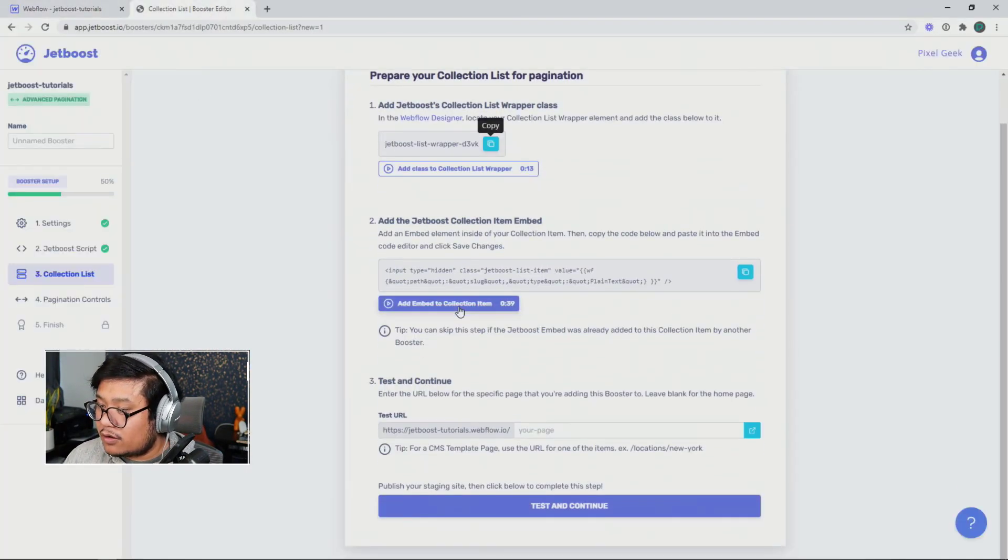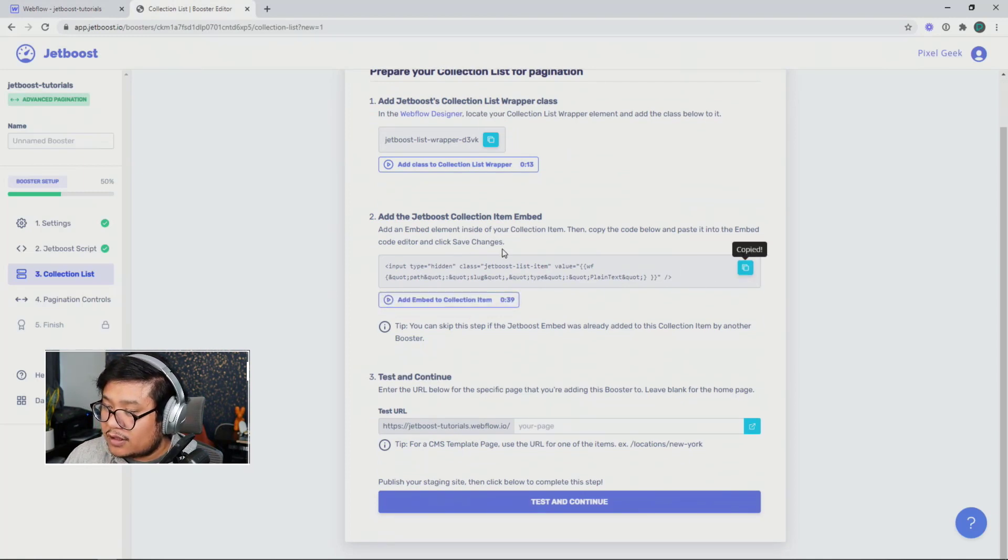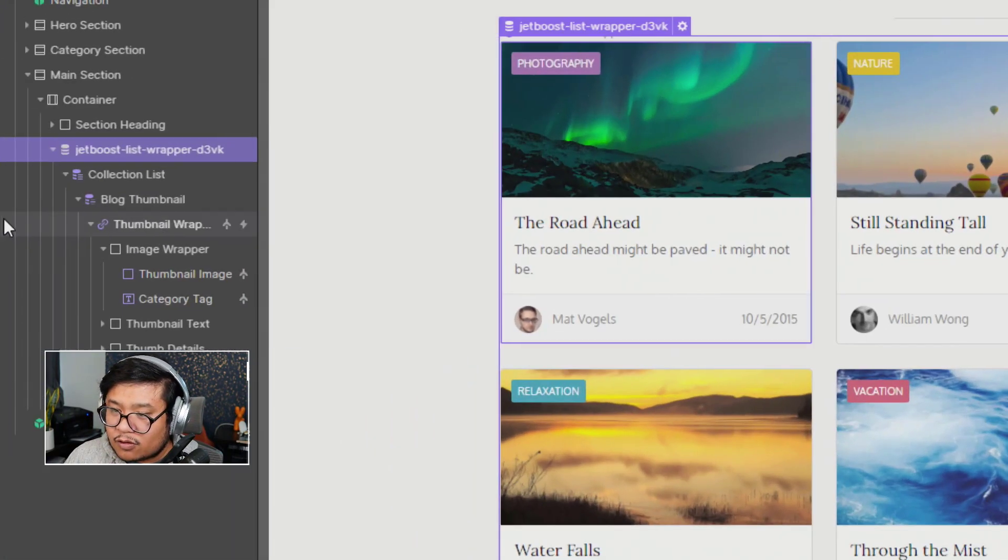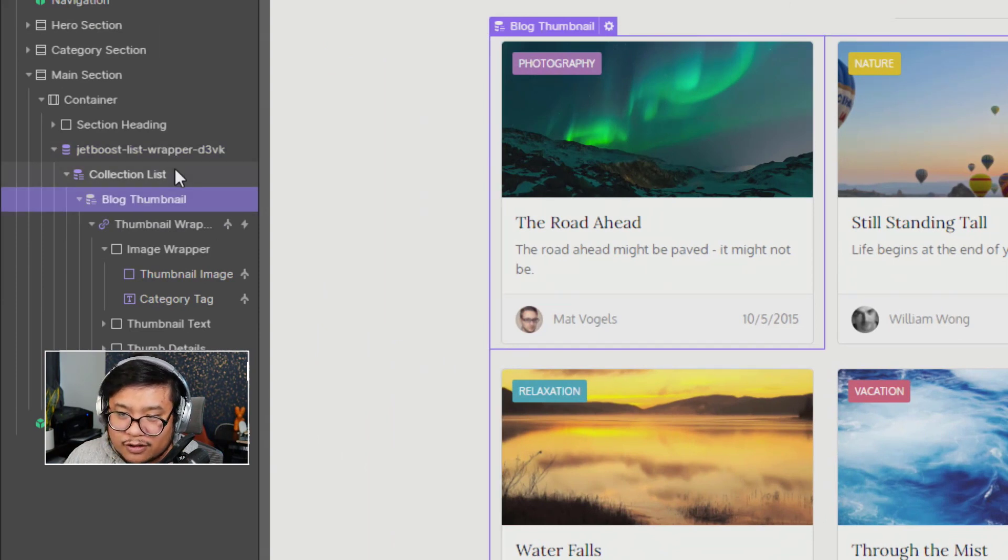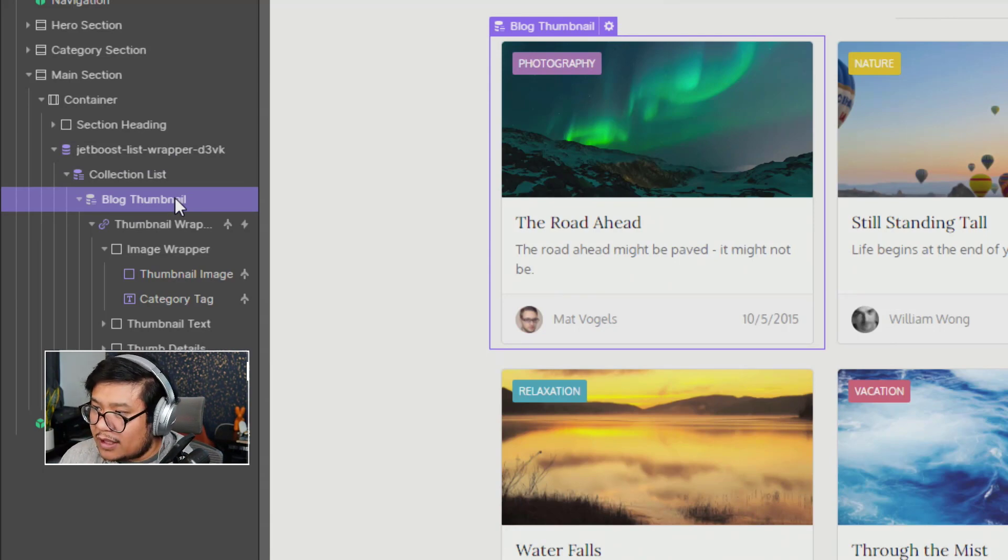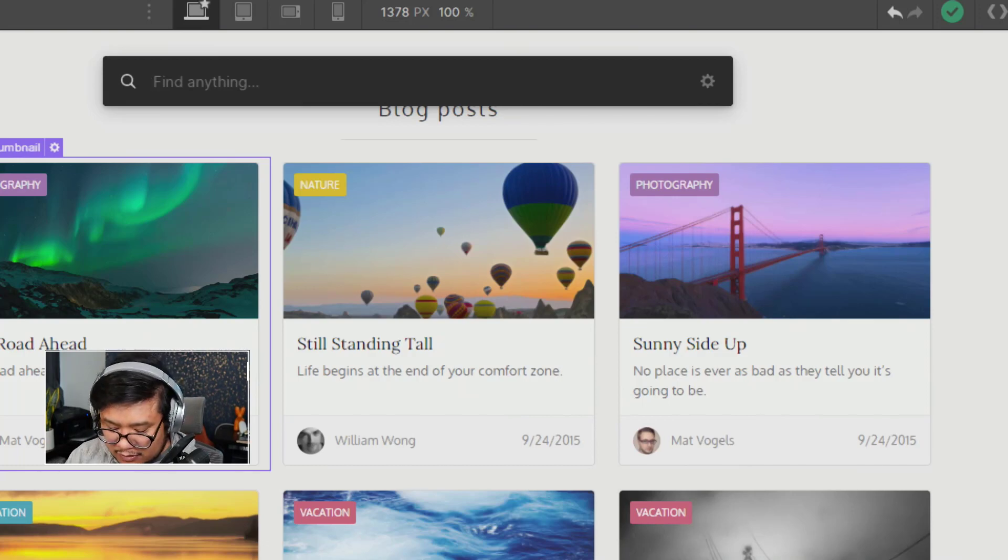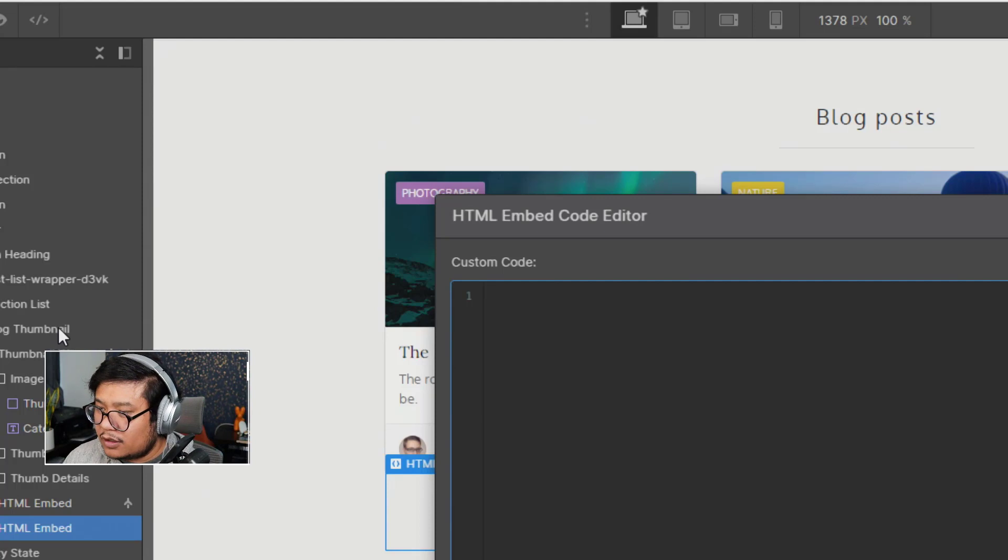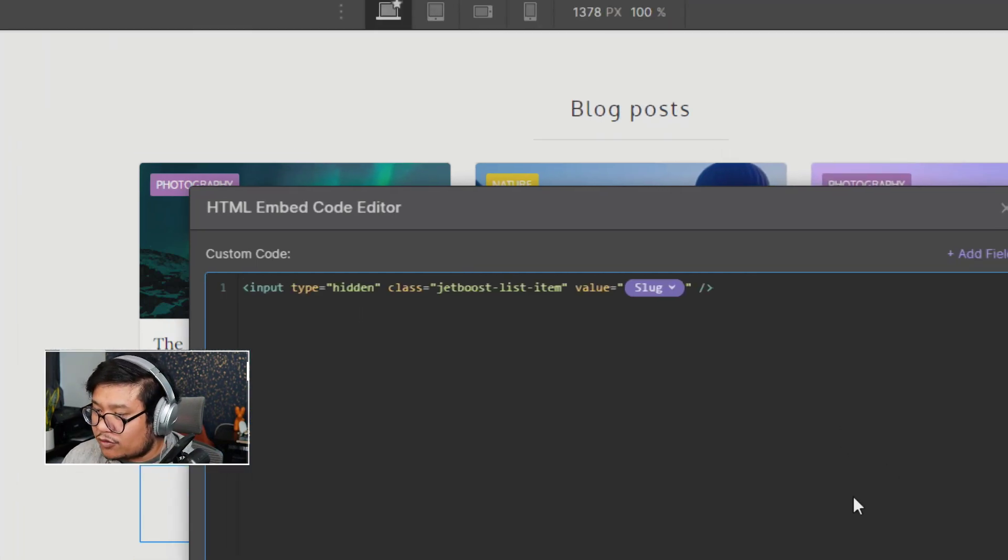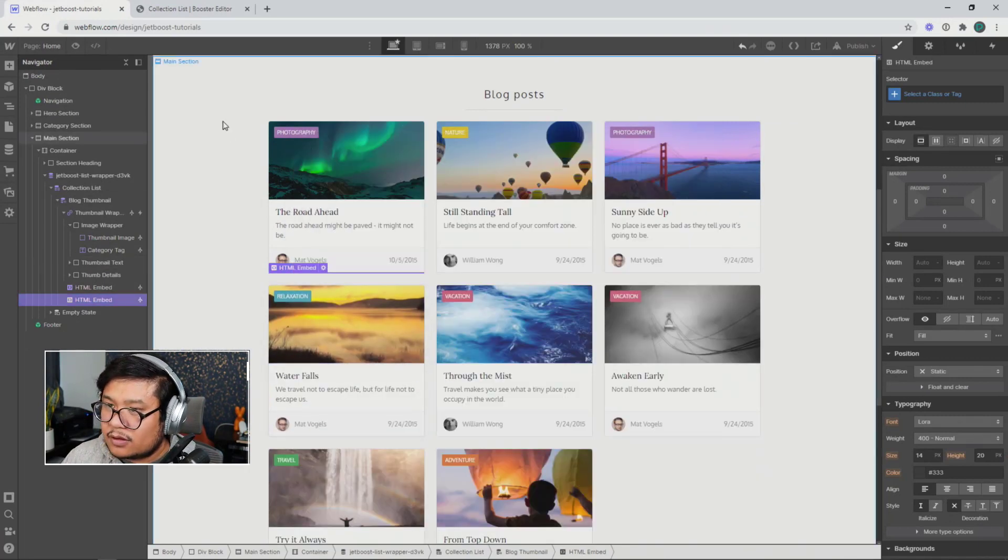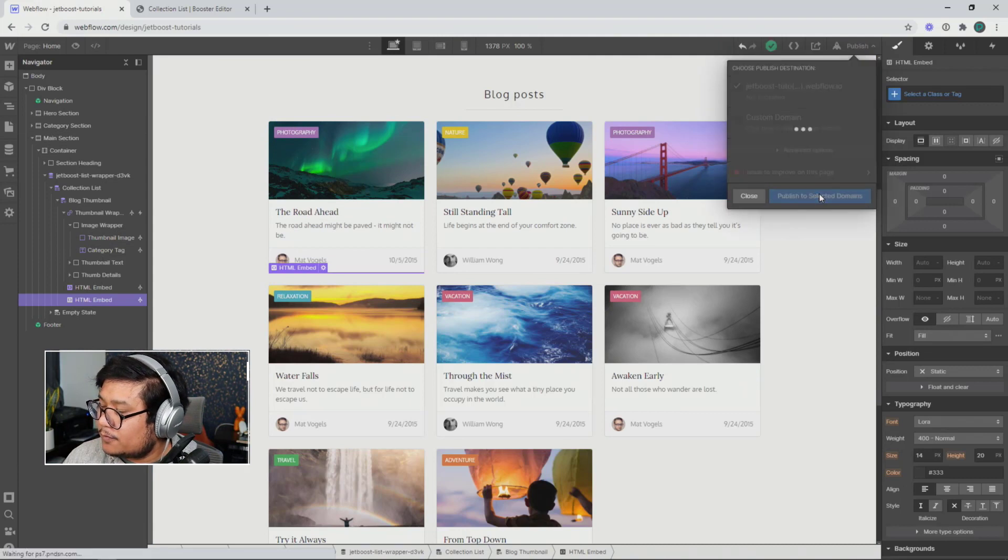Now we're going to copy this Jetboost collection item embed. All you have to do with this is go into your collection item. So you have your collection list wrapper, your collection list, and then your collection item. Click that once, control E or command E to show the quick find, and just type in embed return. And in this, this is where you're going to paste that special code that Jetboost gave you. Save and close and publish and let that run.